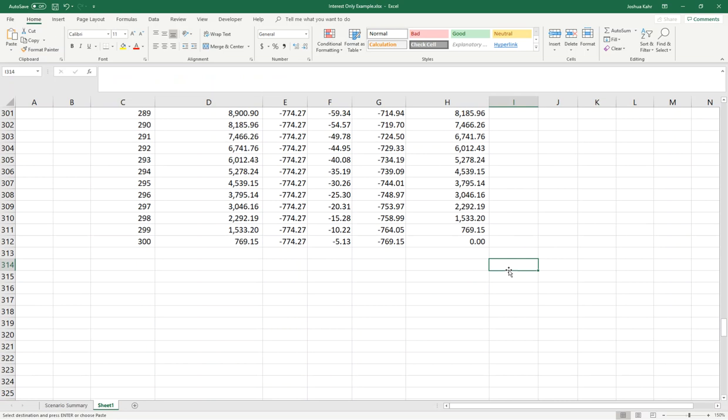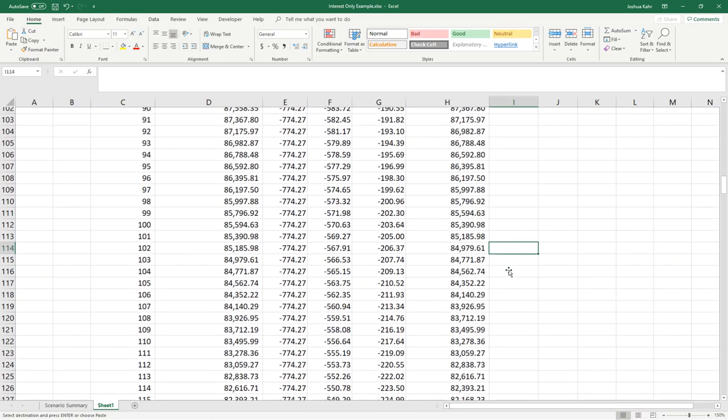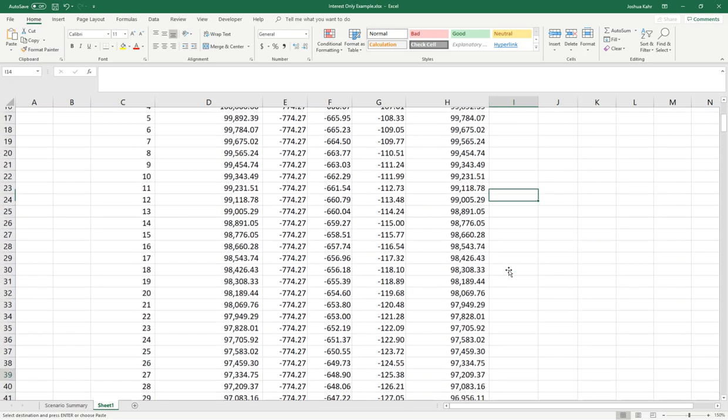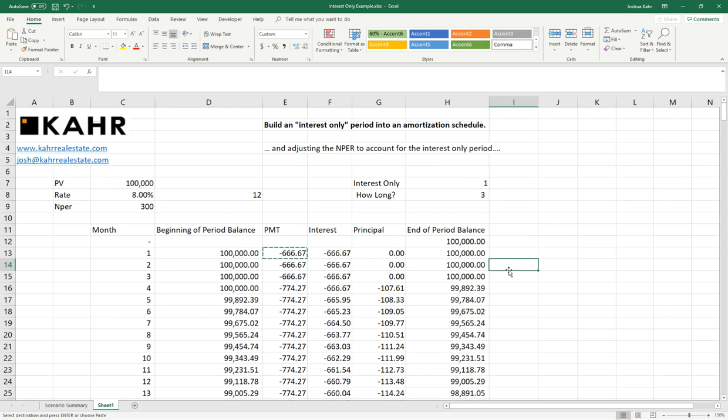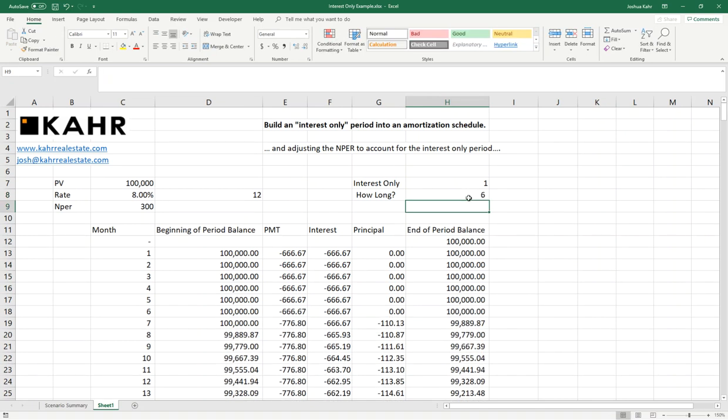But if I change the I.O. period from three months to six months, we should see the payment change from $774 to now $776. Because again, the longer you make the I.O. period, the greater the payment has to be in the remaining months to cover for the fact that you had an I.O. period.